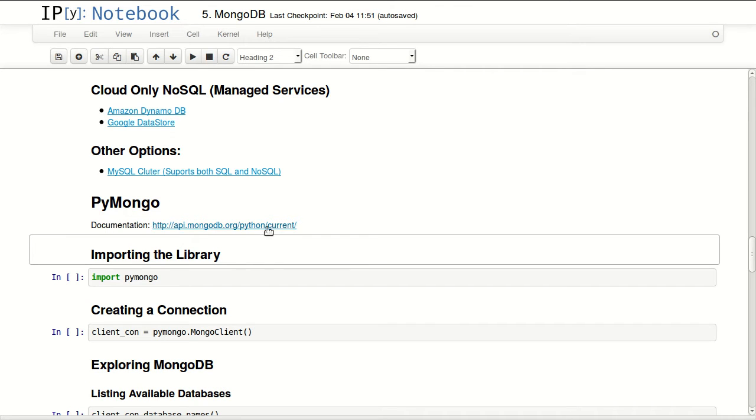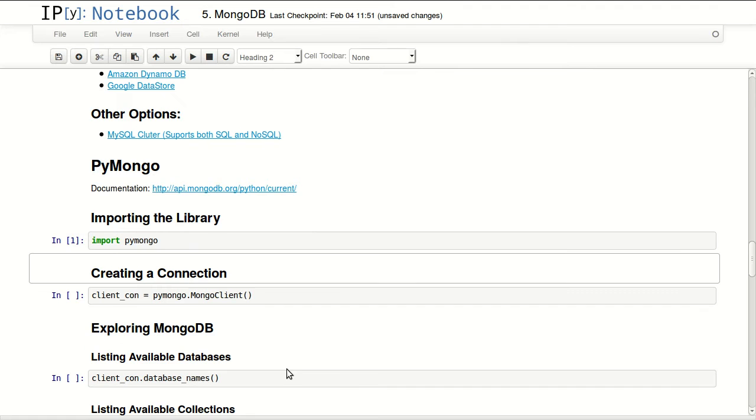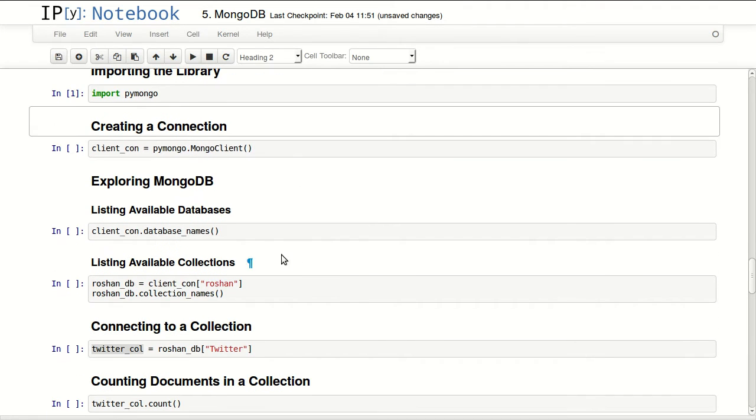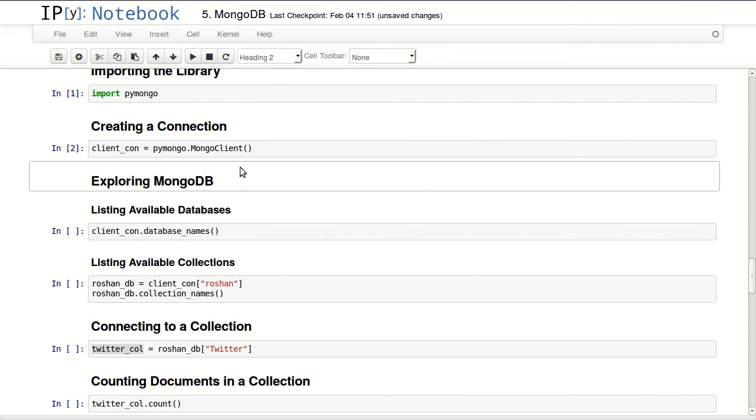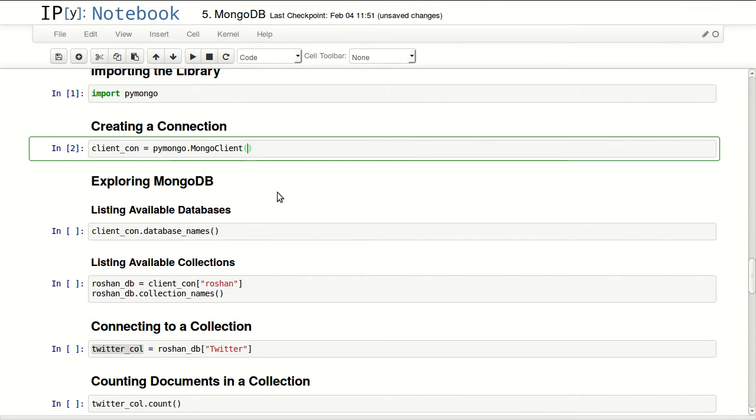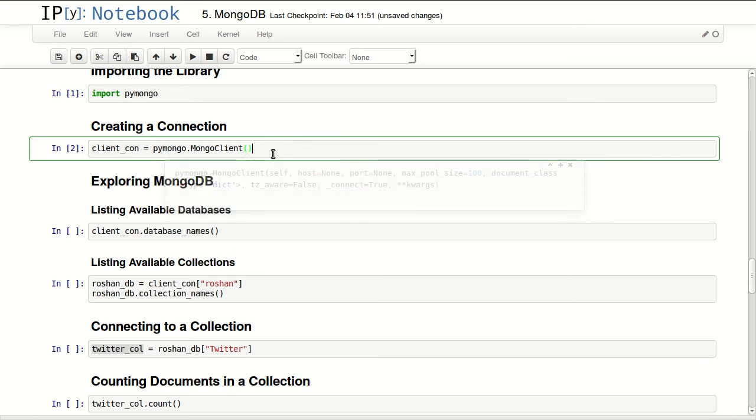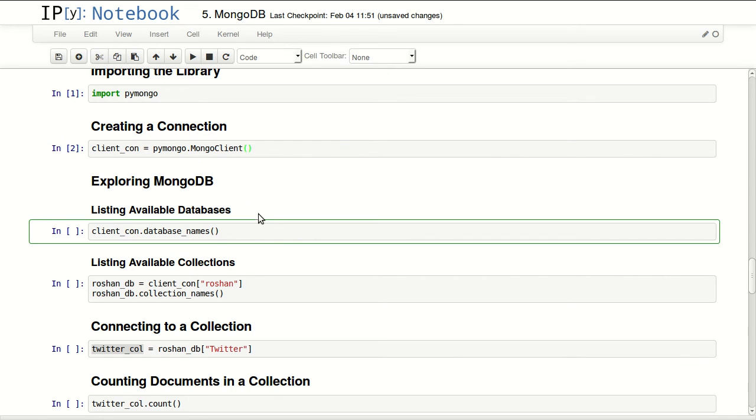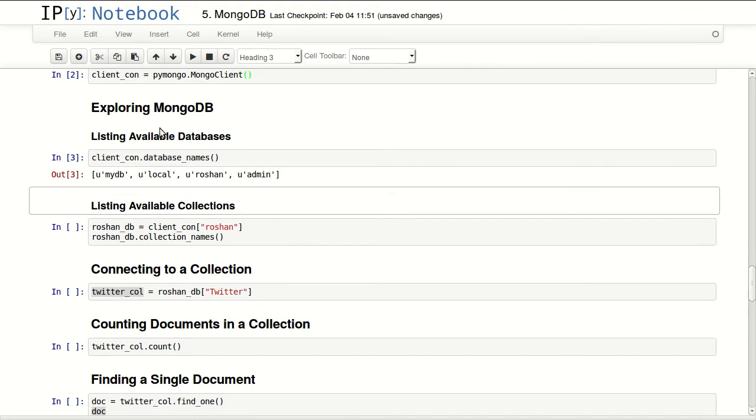PyMongo. This is the link to PyMongo documentation if you're interested. So let's start by importing the library, import PyMongo. I will connect to my local machine, create a connection to my local machine. You can connect to another machine if you just change the host and port. Since I'm connected to my local machine already, I can list all available databases in my local system.